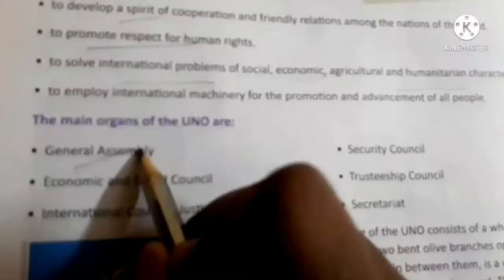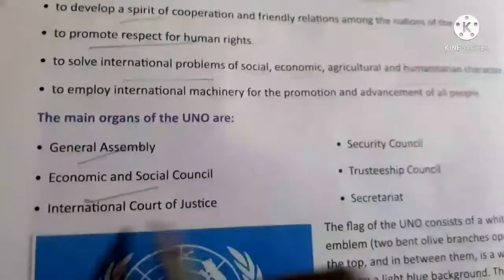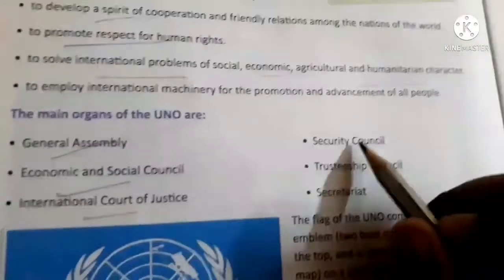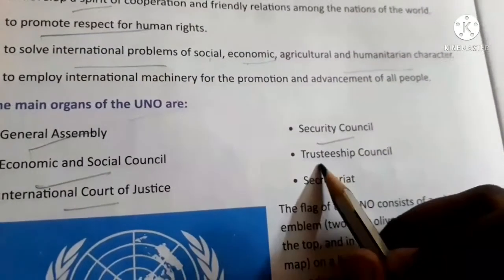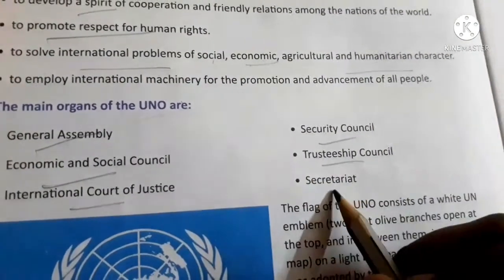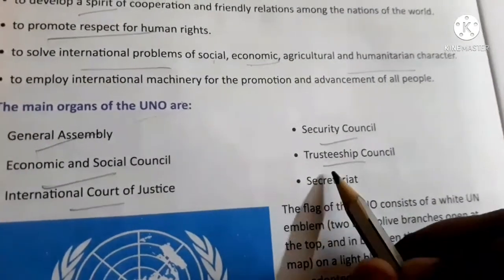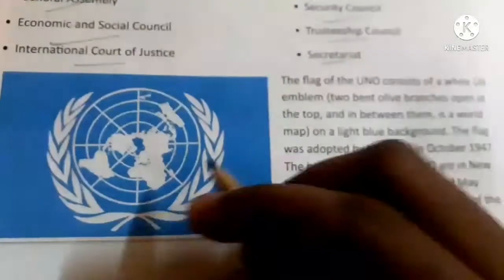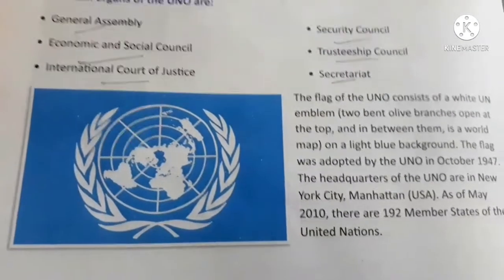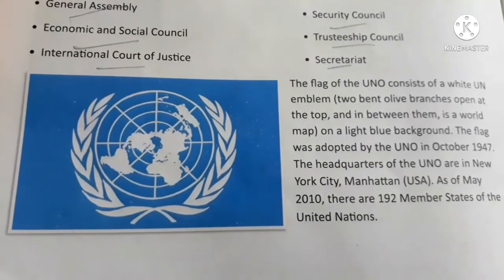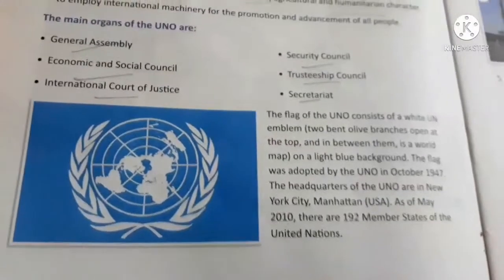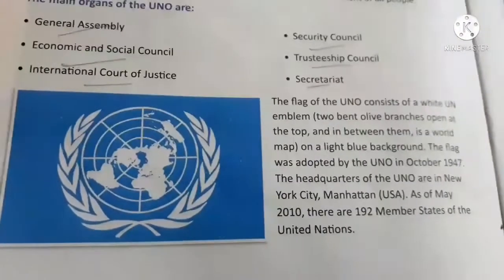The main organs of the UN are: the General Assembly, the Economic and Social Council, the International Court of Justice, the Security Council, the Trusteeship Council, and the Secretariat.